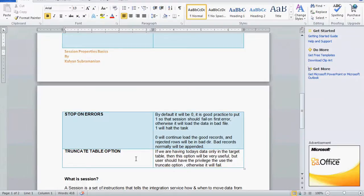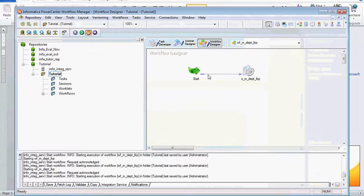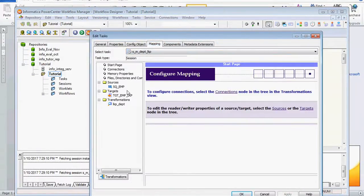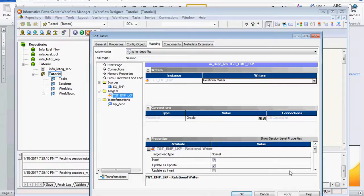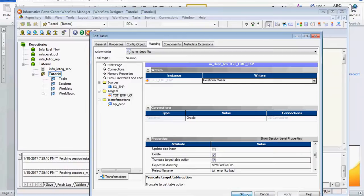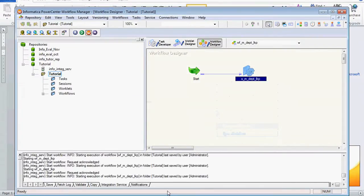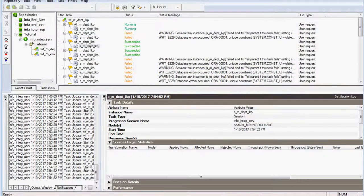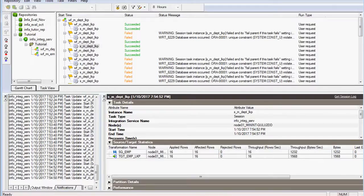The last property is Truncate Target Table. If you want to keep only the current data and delete the old data — for example, a business requirement to keep only today's data — you click Truncate Target Table. Every time data is loaded, the old data is removed from the table first. If there is any old data it will be removed, so it will not throw a unique constraint violation. The job runs and shows succeeded.